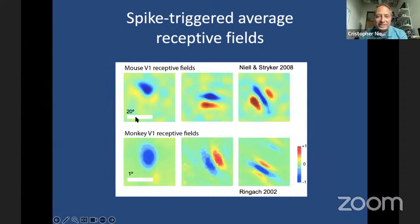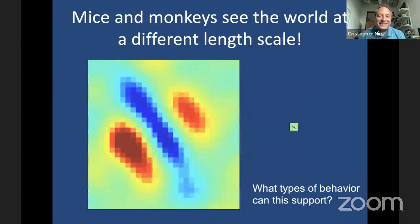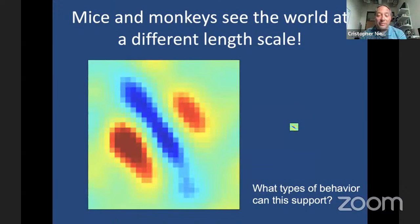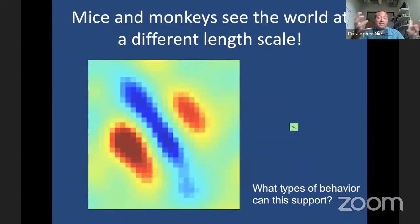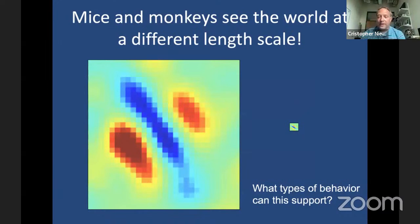However, if you plot mouse and monkey receptive fields on the same scale bar, you can see how vastly different their vision is. Mice have much larger receptive fields — responding to much coarser information. This raises the question: what kinds of behavior can this support? What does a mouse actually do with these really large receptive fields? It's probably not recognizing faces from a distance, but maybe it relates to what we do with our peripheral vision — moving through and orienting in our environment.